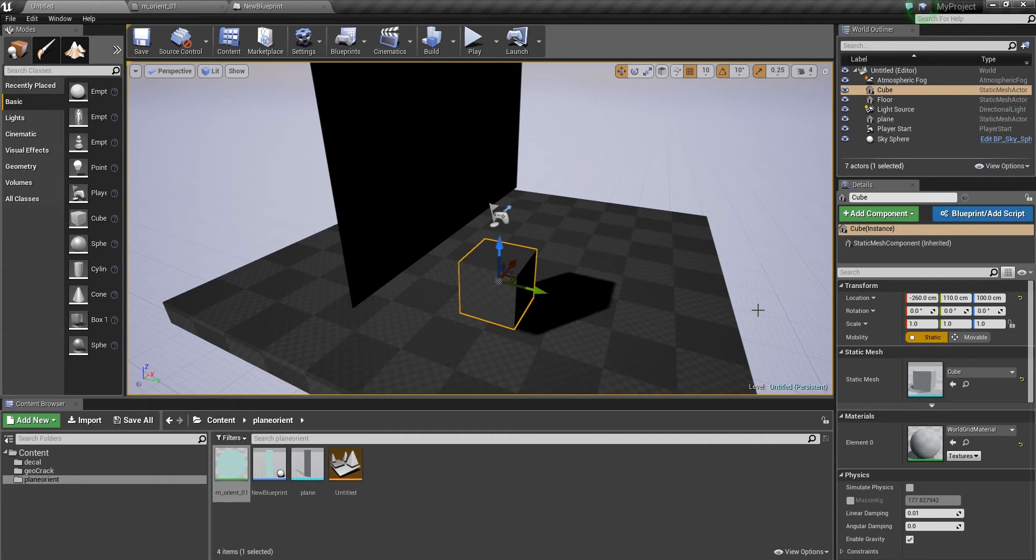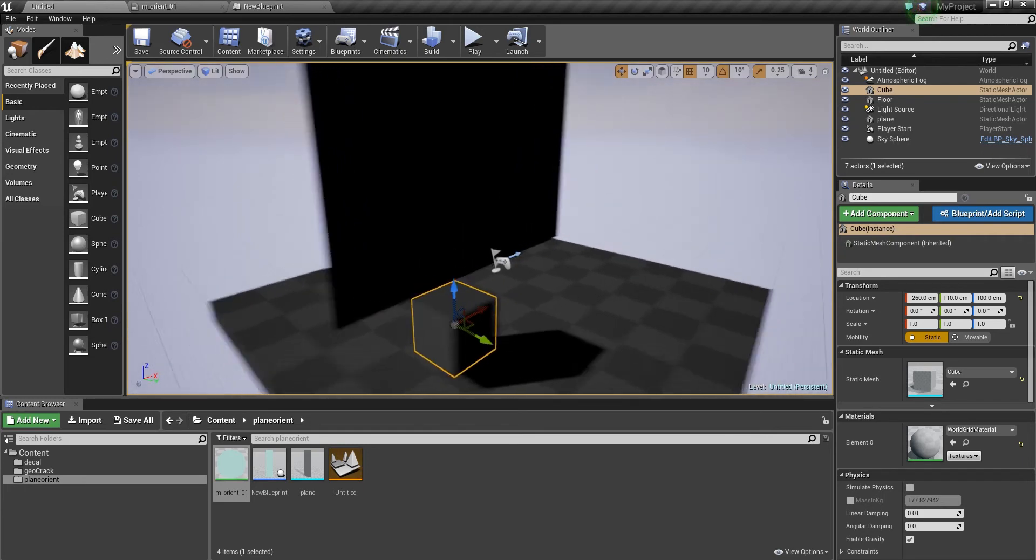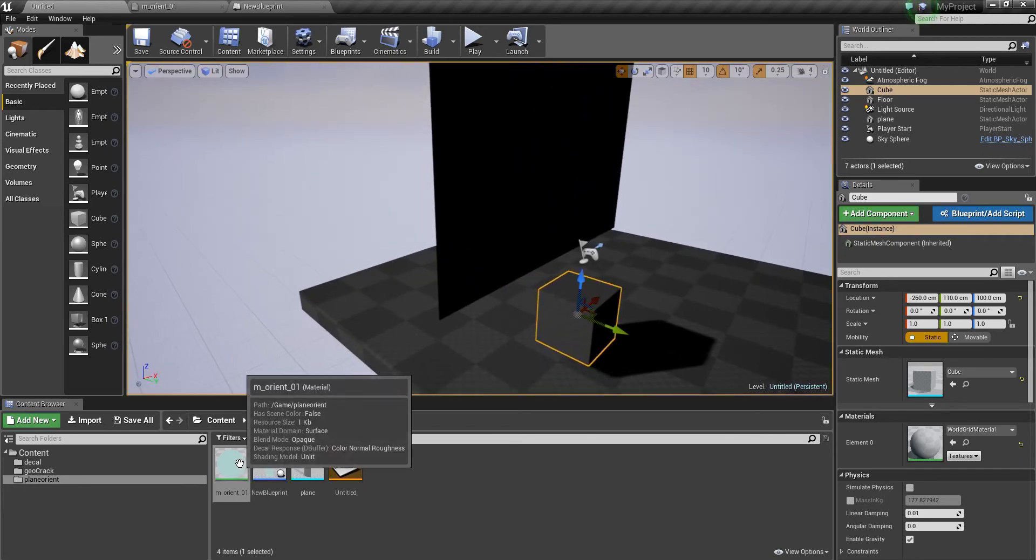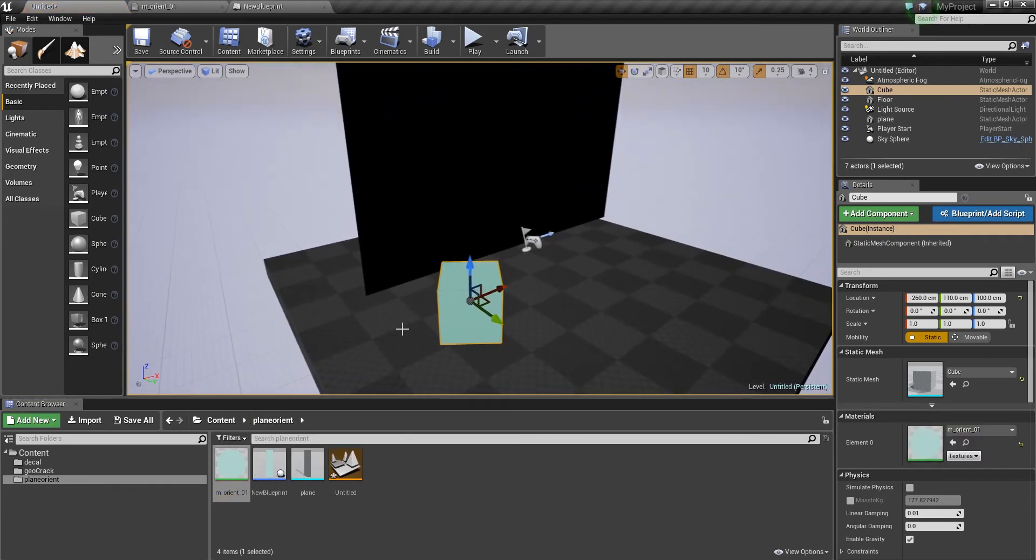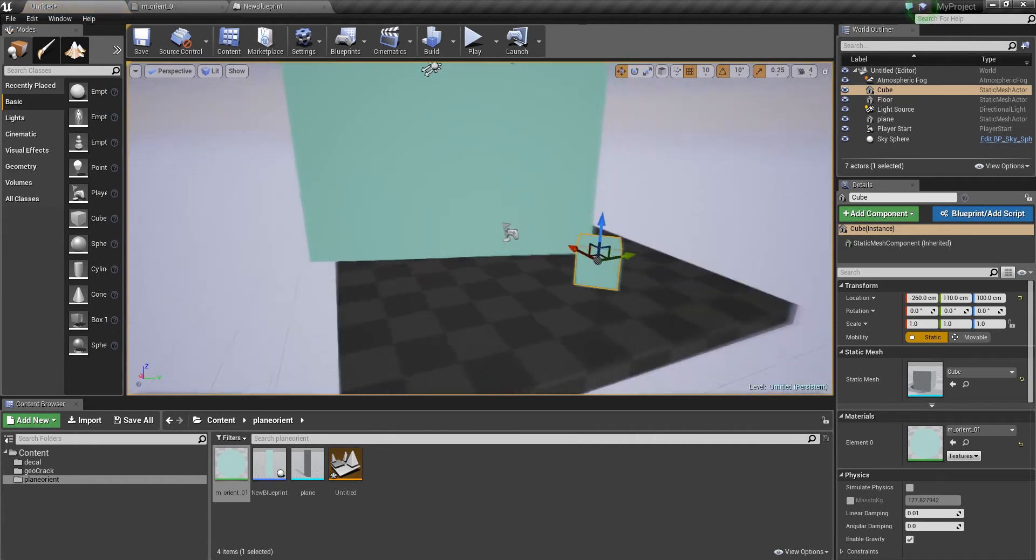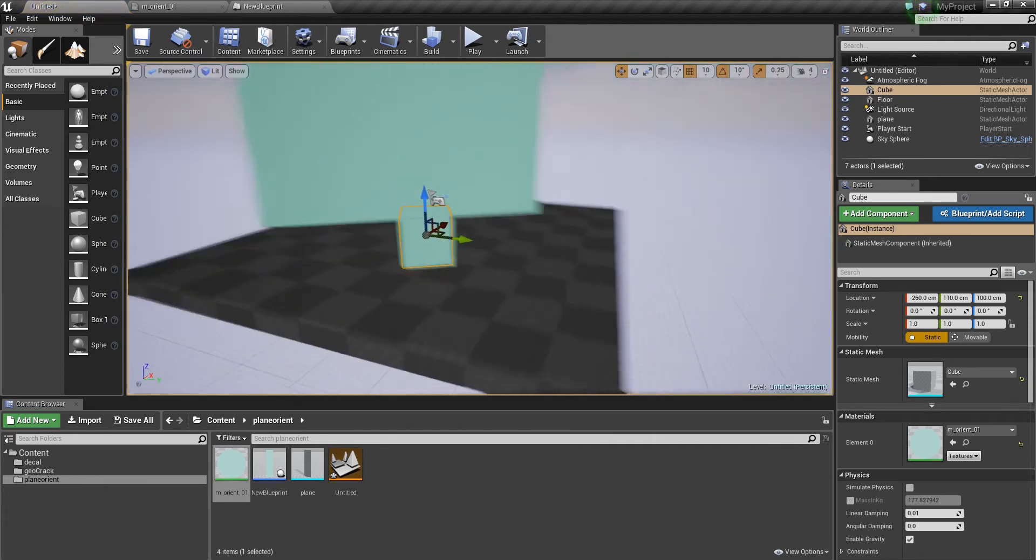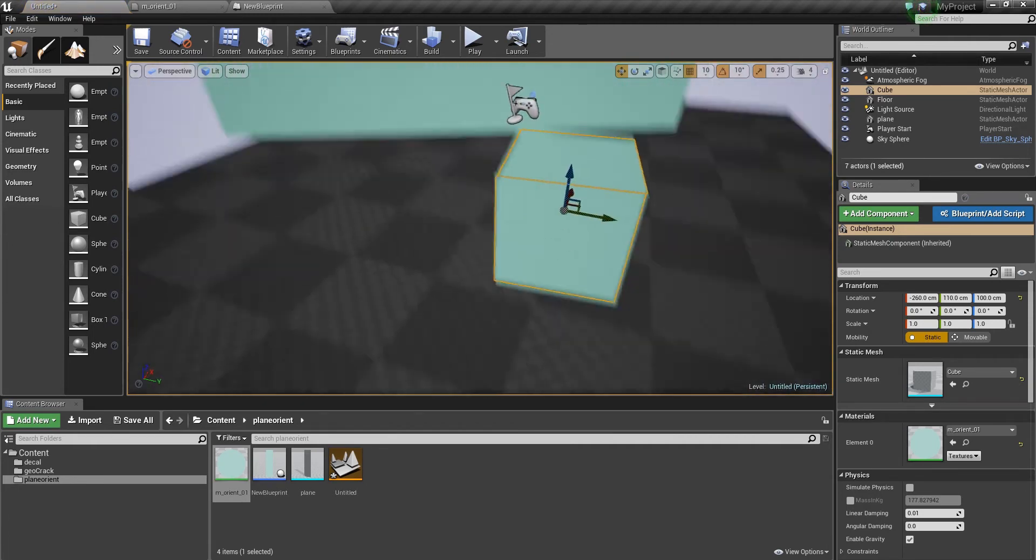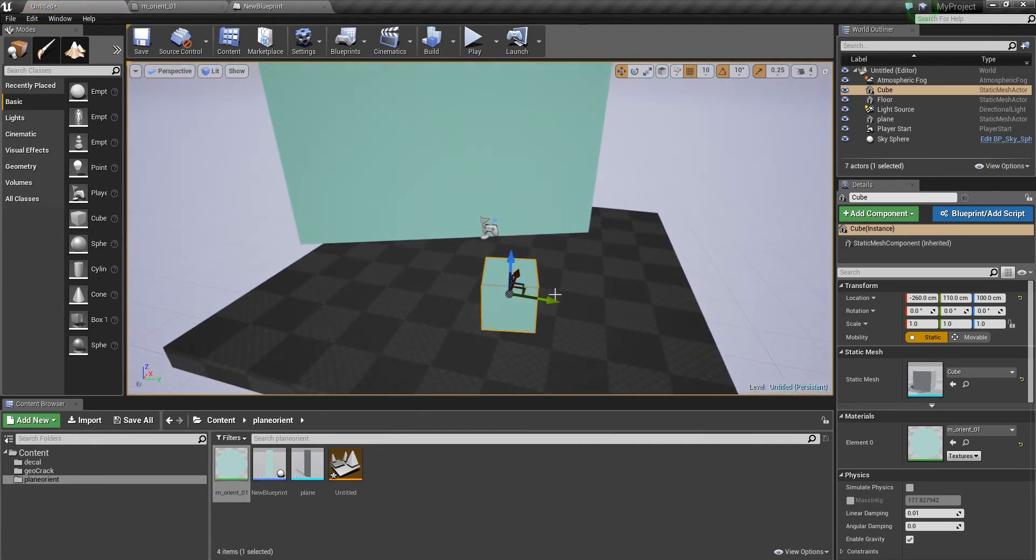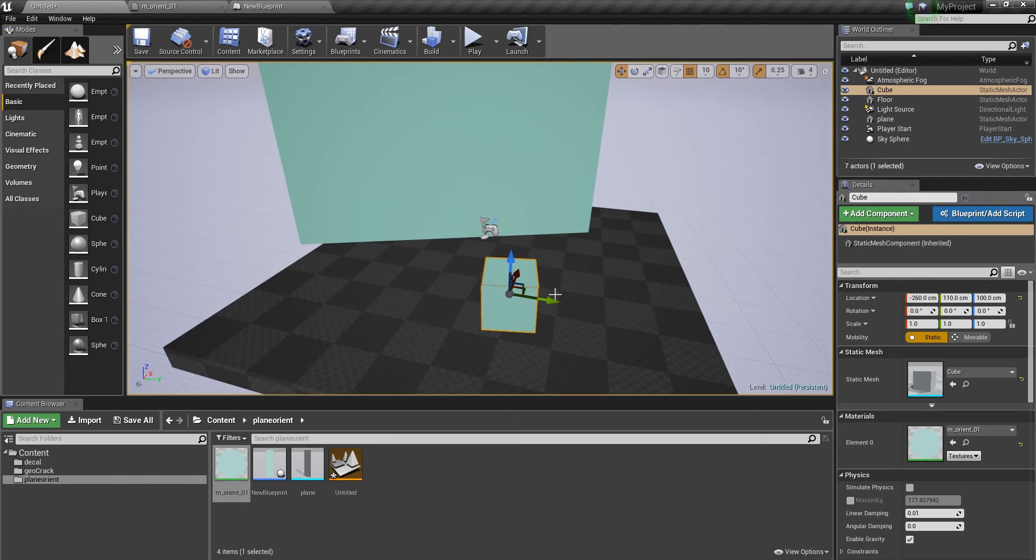Normally you could use a particle system, but it's also possible to do this in the material. Here for example we have a cube and a plane, and if I apply my material to the cube and the plane, it's always oriented to the camera on one axis, which is super useful for foliage.